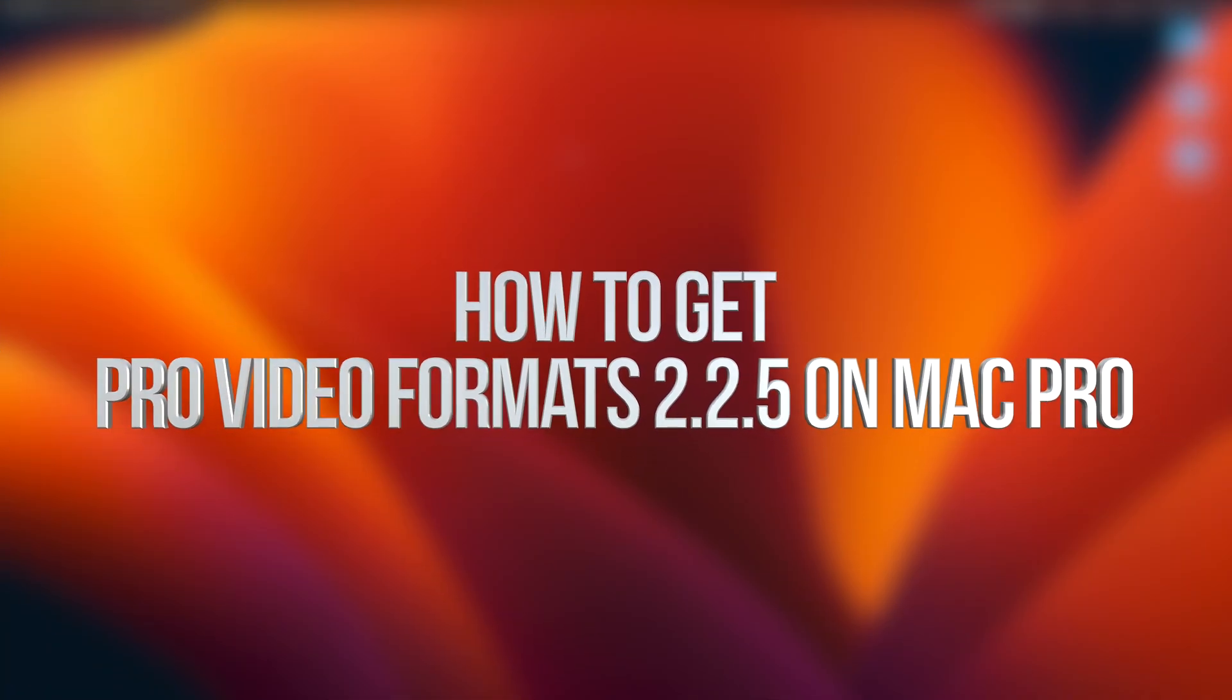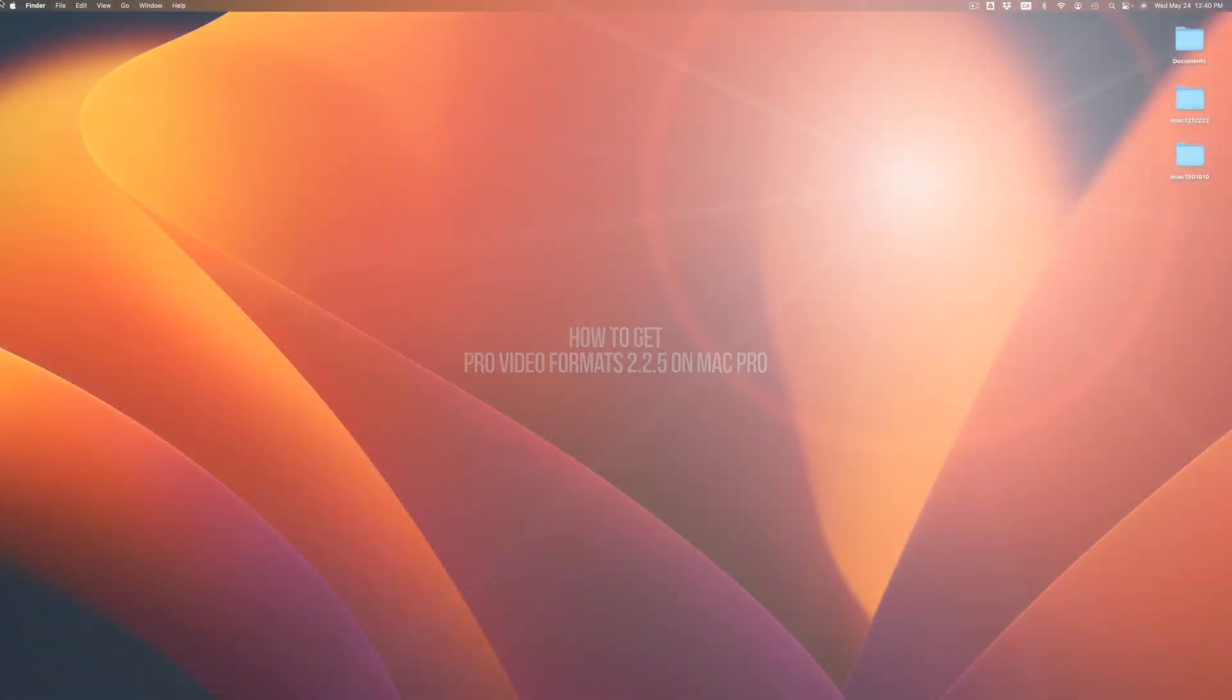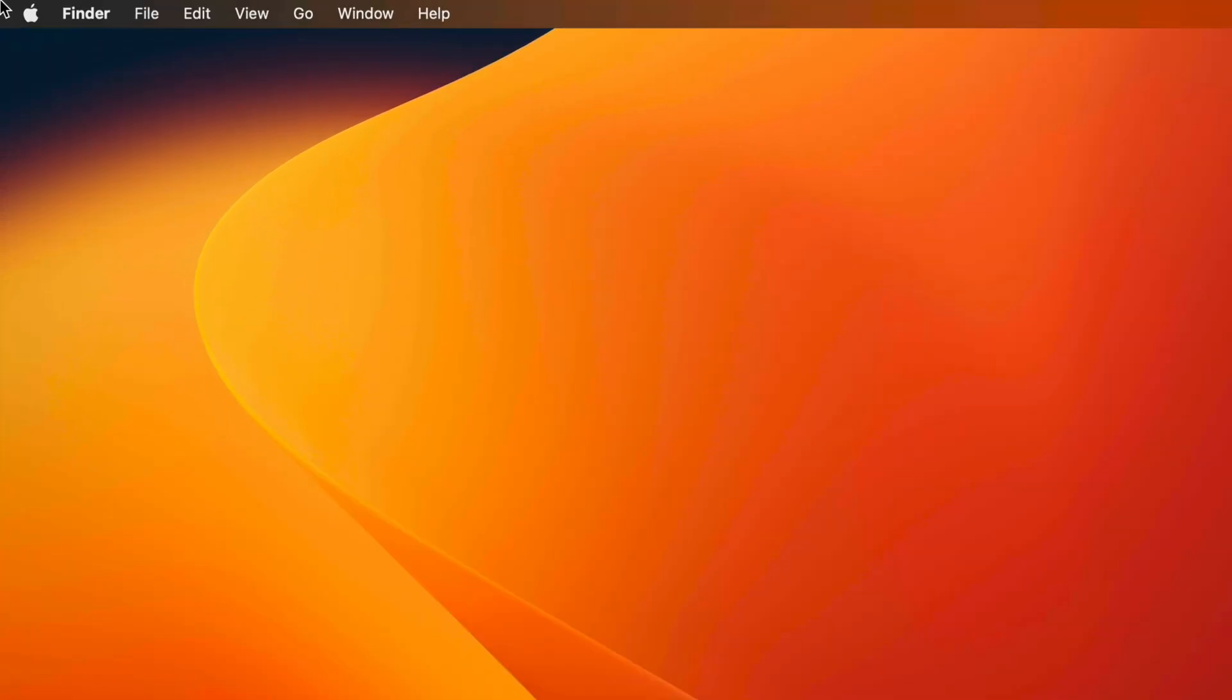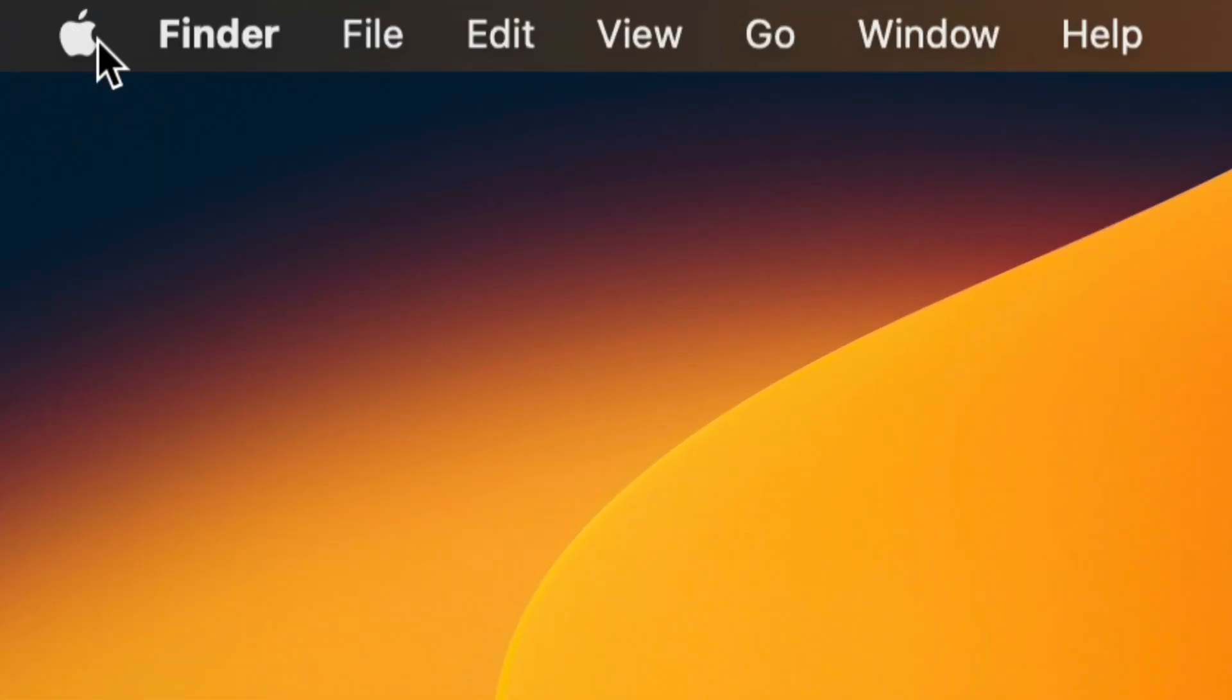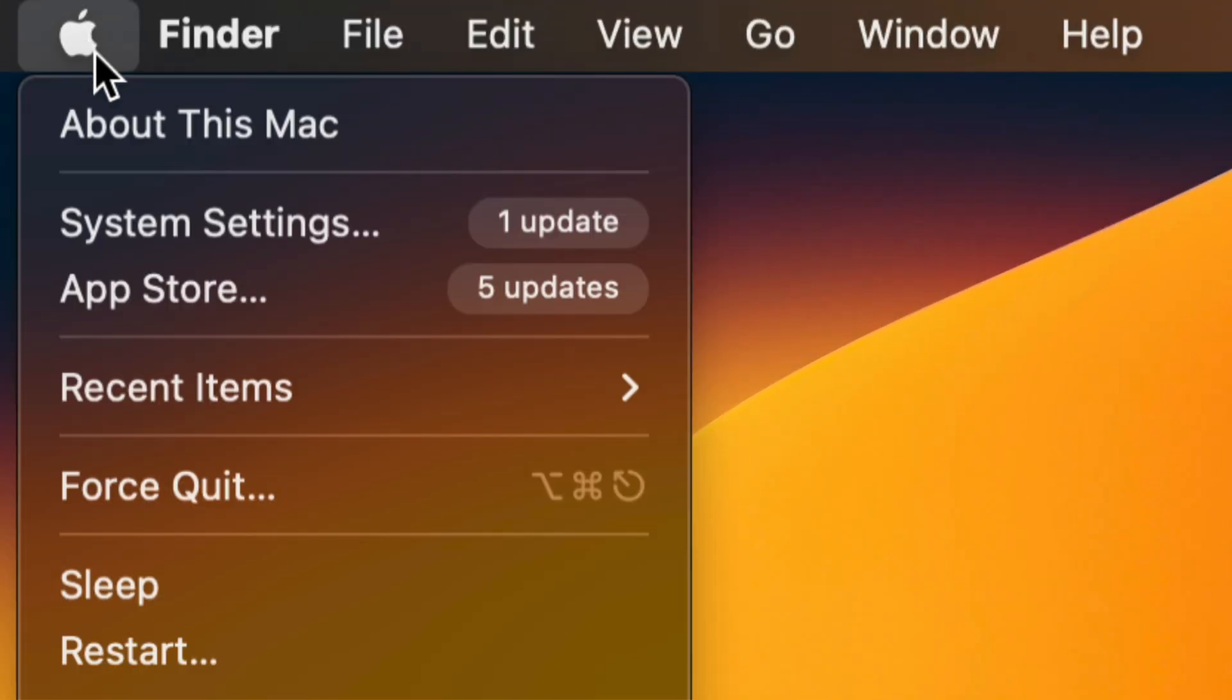Hey guys, in today's video we're going to be updating your Mac, so let's get started. On the top left hand side, you're going to see your Apple logo. Go into your Apple logo and you're going to see the second option.